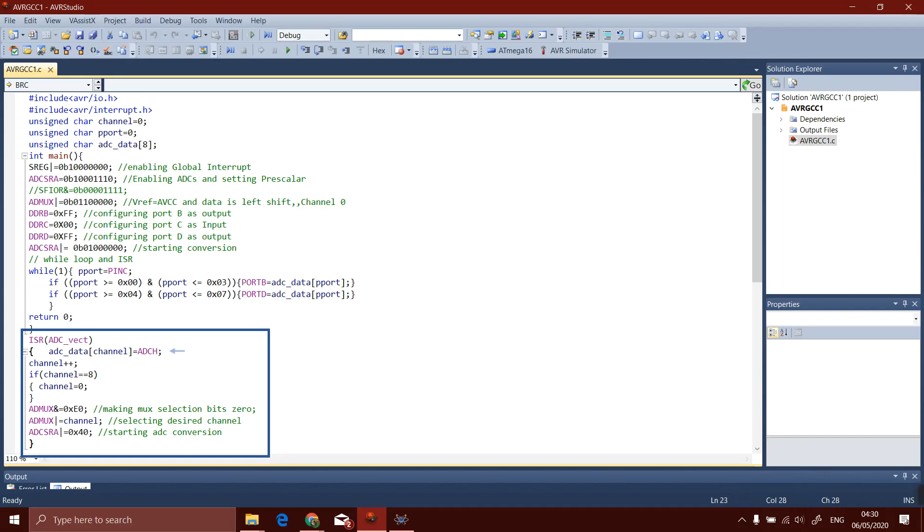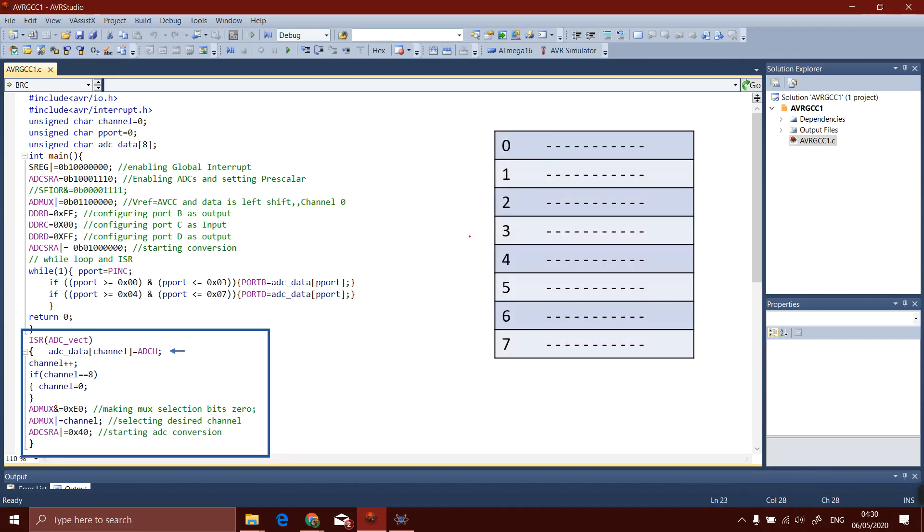In the last block, IVT interrupt vector table, first there is need to store the updated or the converted value. The register ADCH has the converted value. We will store it in our array ADC_data. Actually the array at the back end is working like this: these are the indexes. Channel holds the indexes. When channel is 0, then this row will be updated using this register.